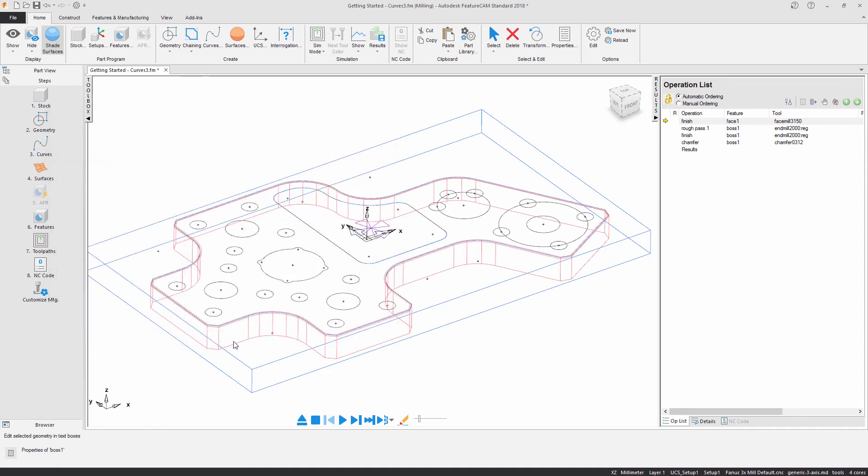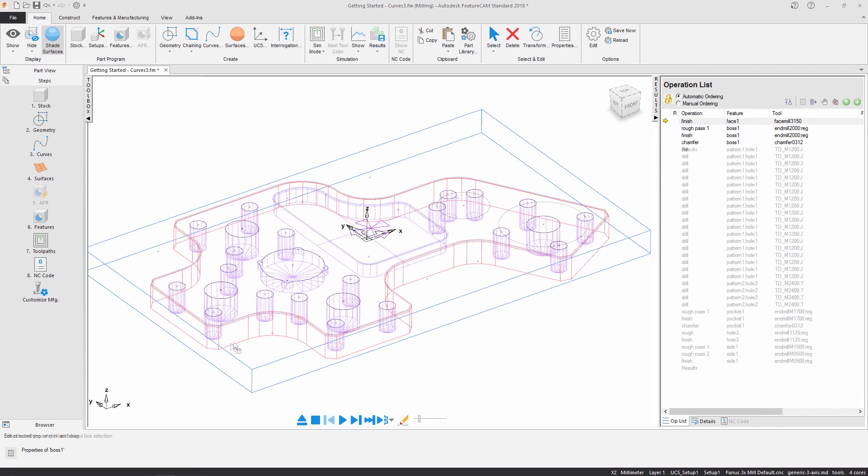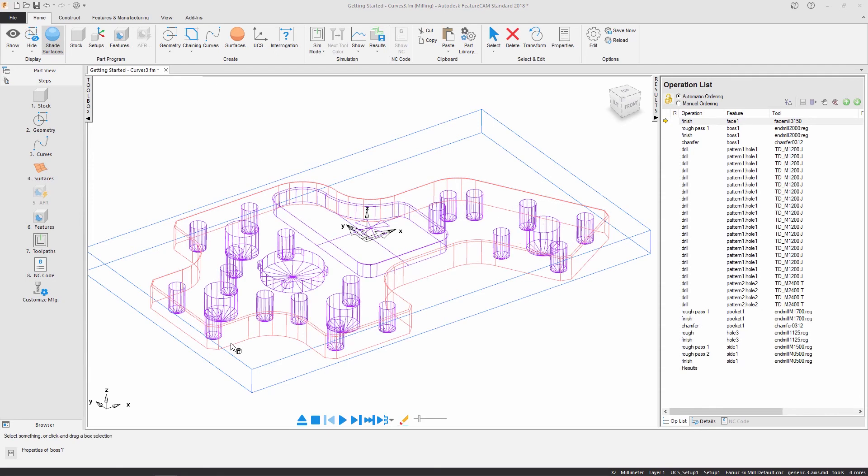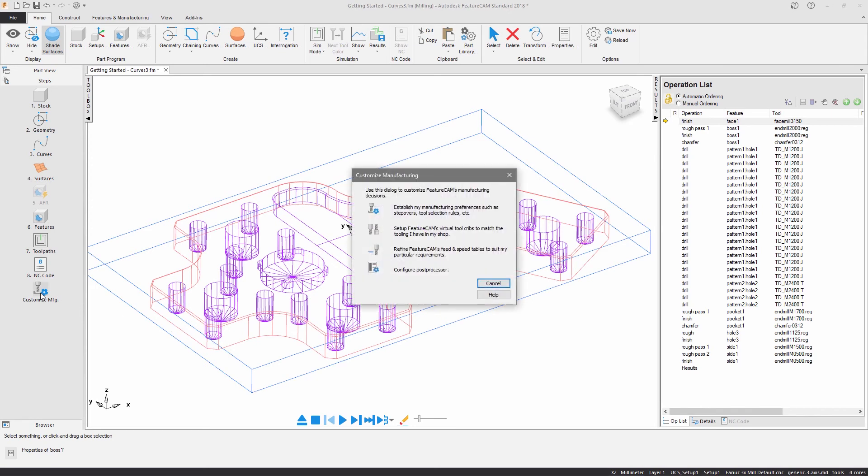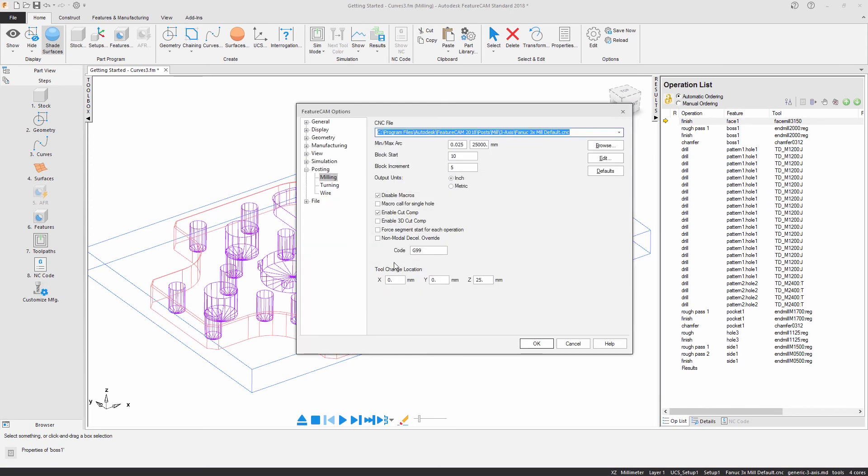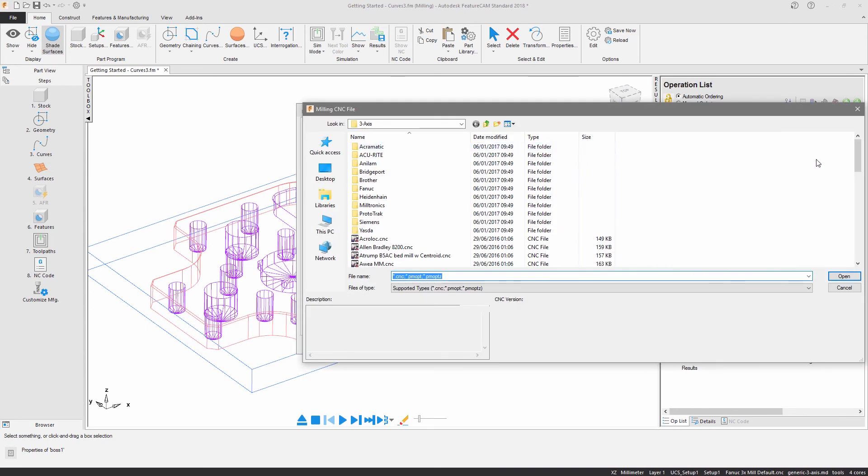I have used the same principles to create the remainder of my features. The customized manufacturing dialog allows me to specify a post processor. A variety of 3-axis posts are supplied with the software.